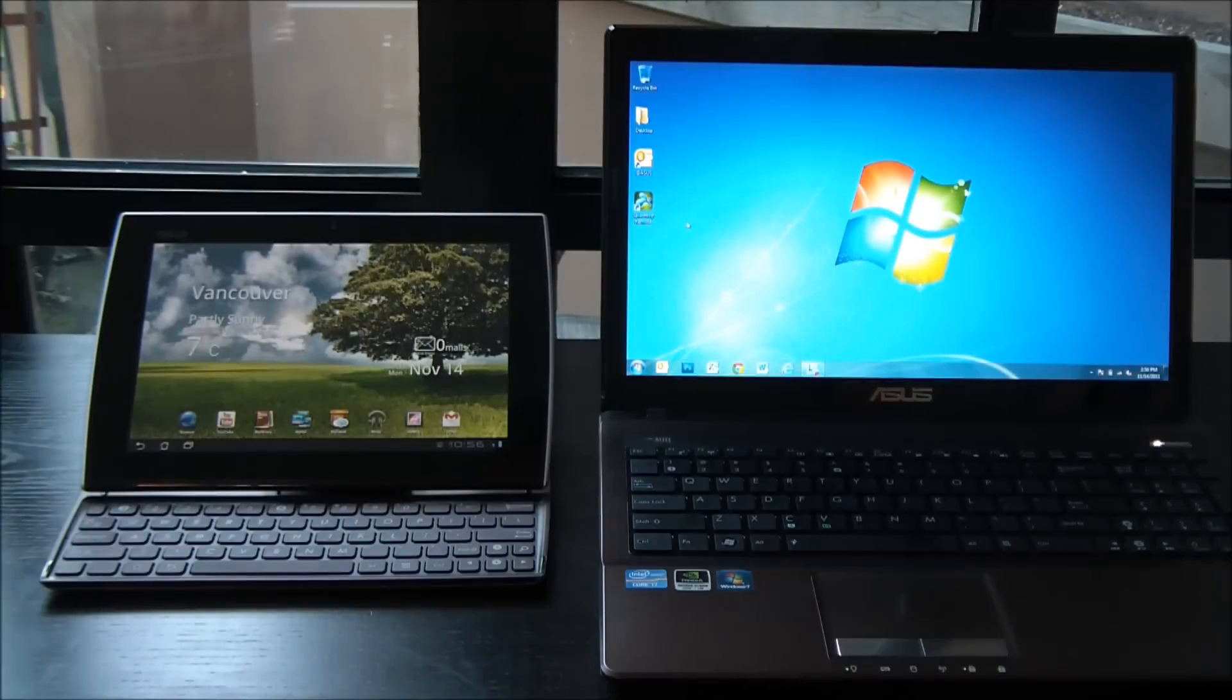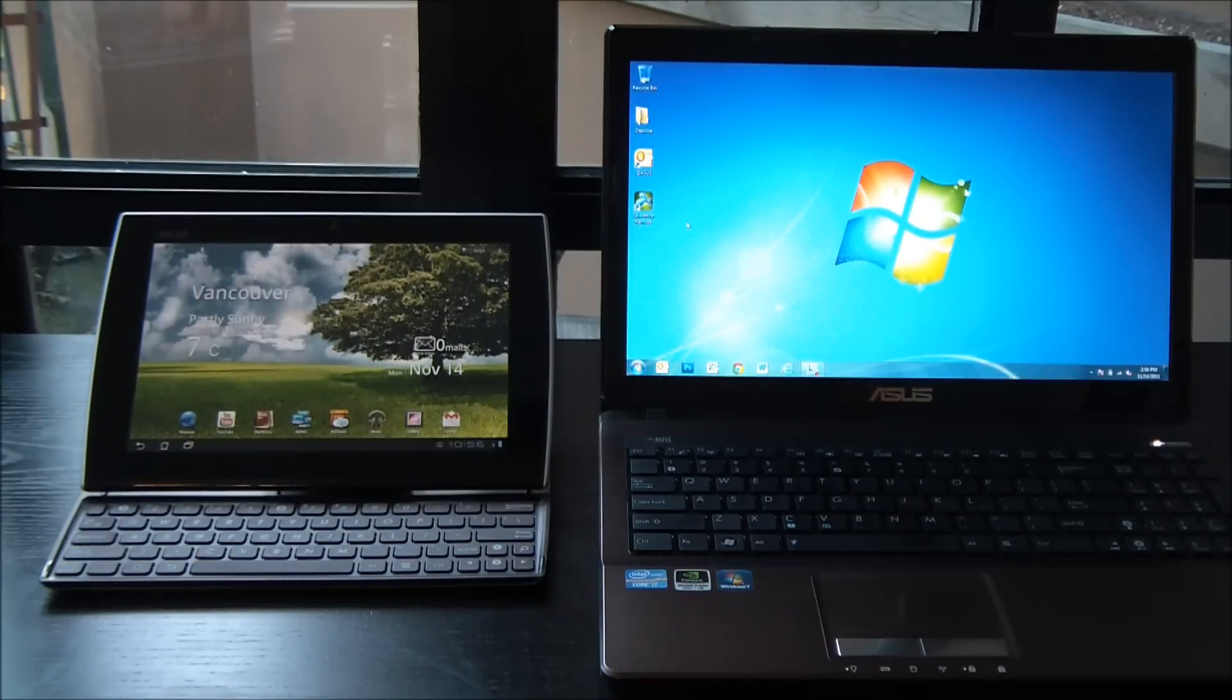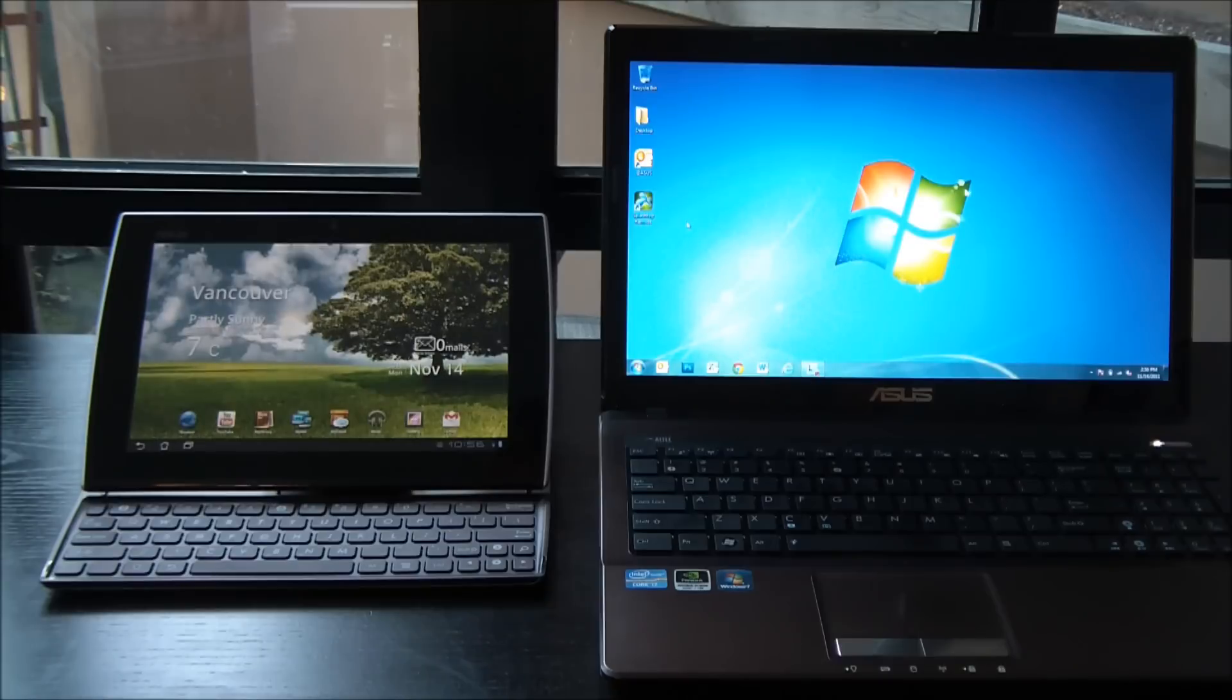Hey guys, this is Rob from ASUS, and today I want to show you how to control your Windows 7 PC using your ePad Slider or Transformer.